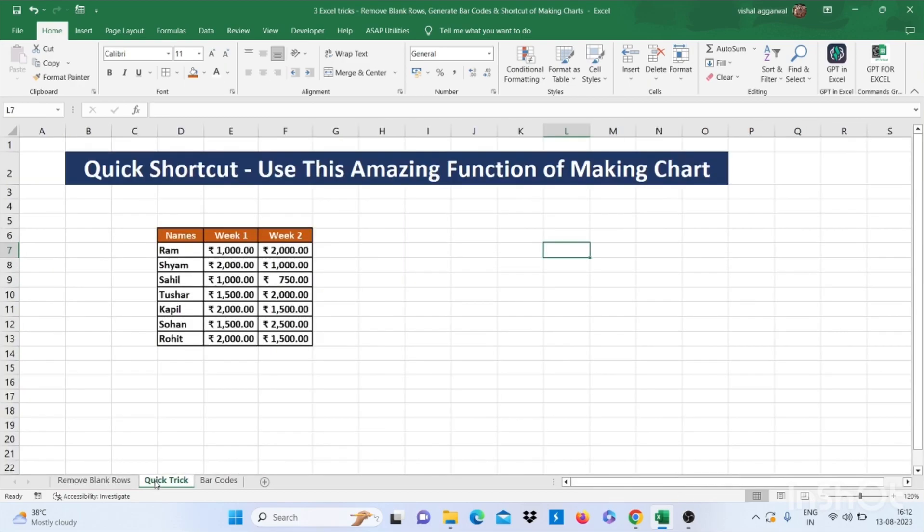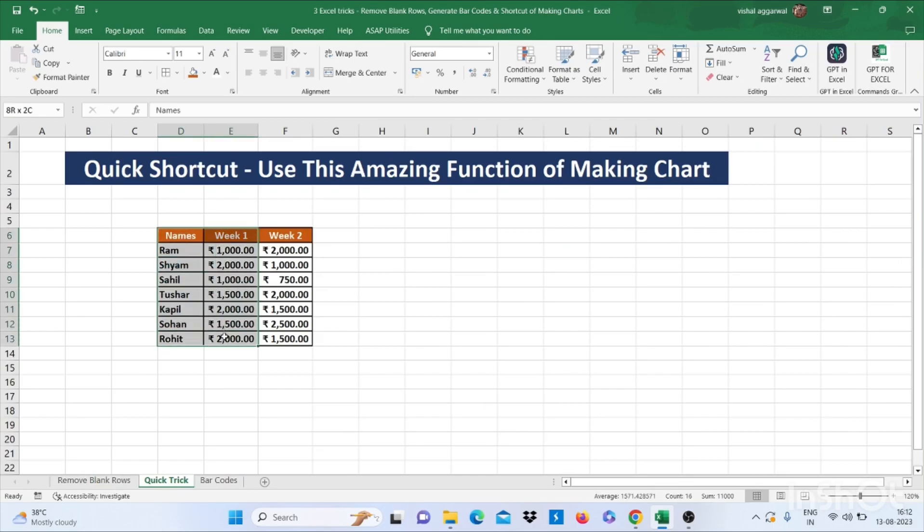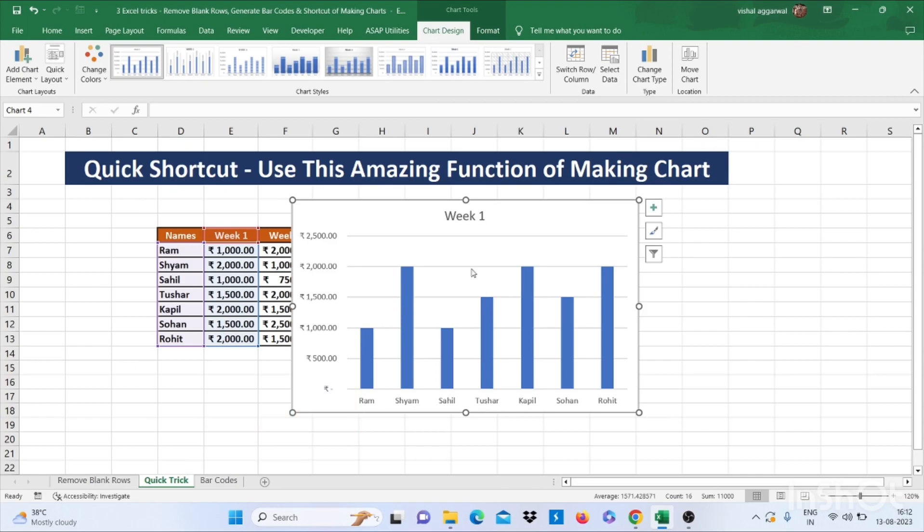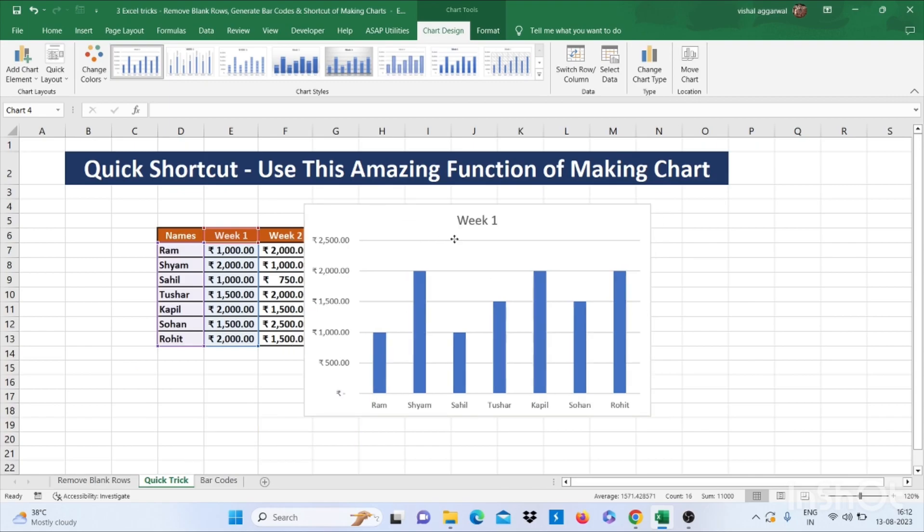That is our quick shortcut. How to use amazing function of making chart. Just select the data. Then press ALT plus F1. It will make chart for you.